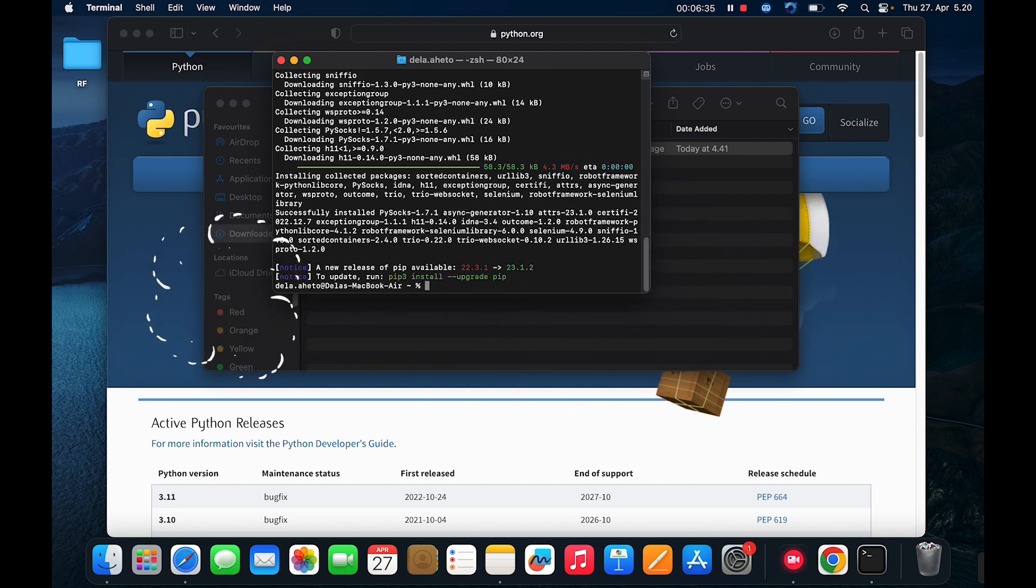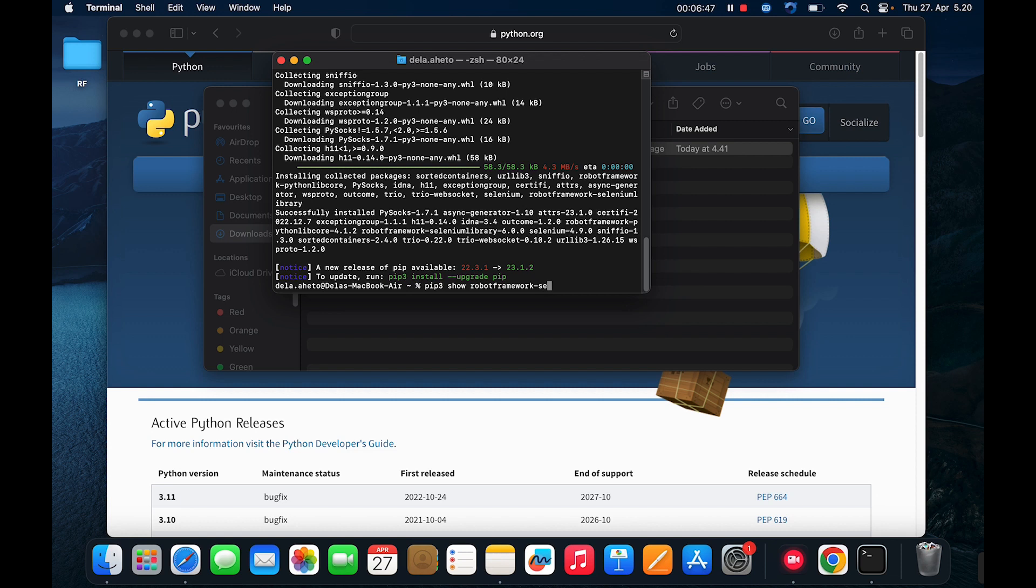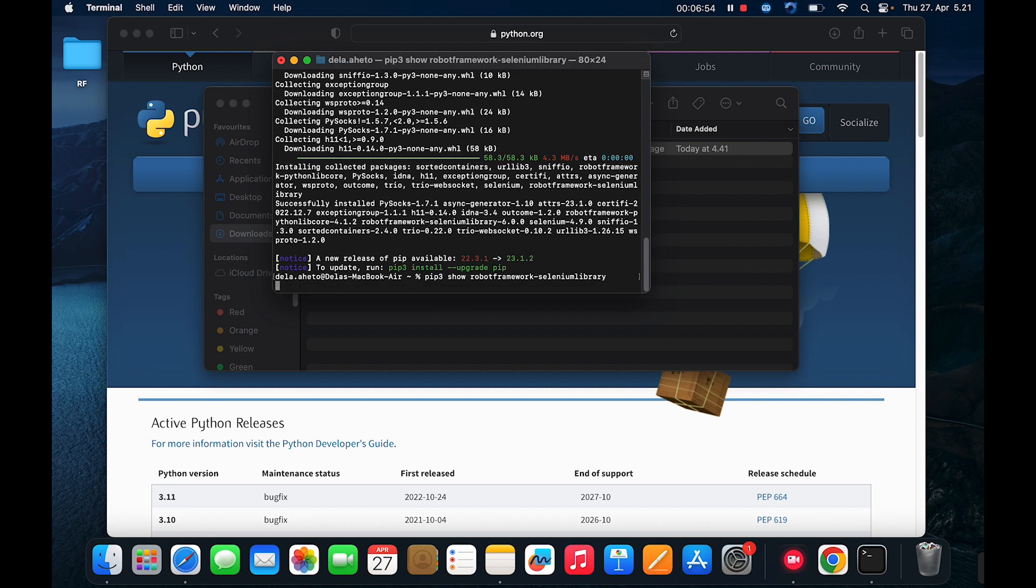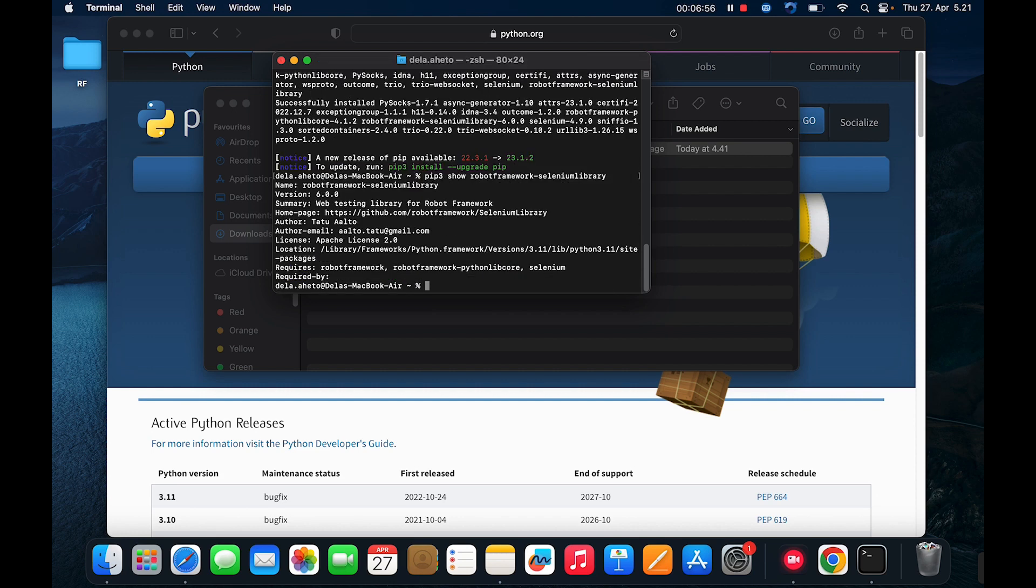So now it has finished installing. Let's check if it succeeded. Pip three show robot framework selenium library and enter. Yeah, so we can see the version as version six.